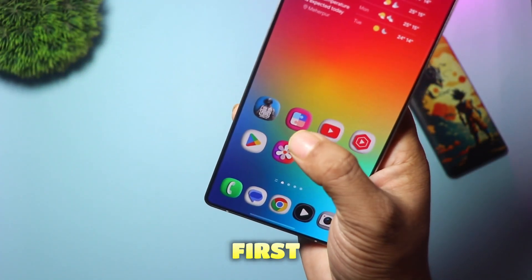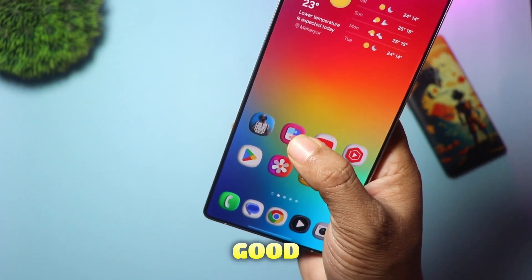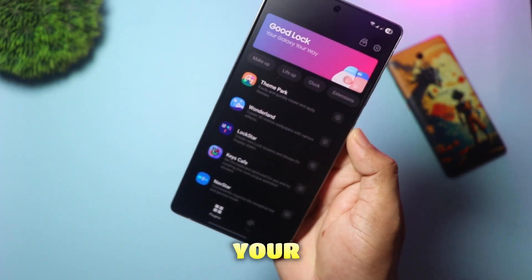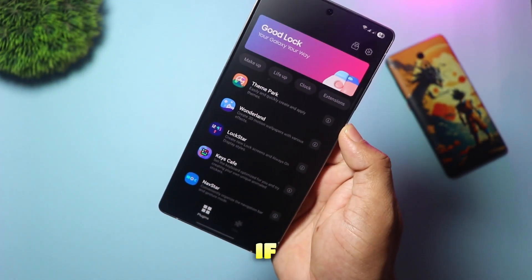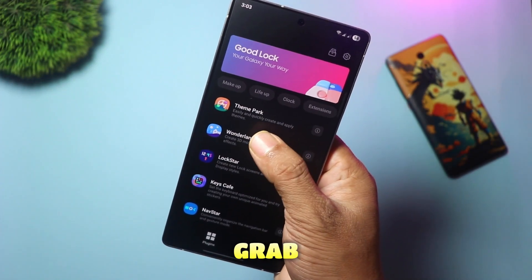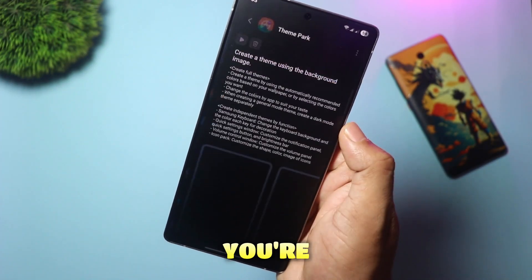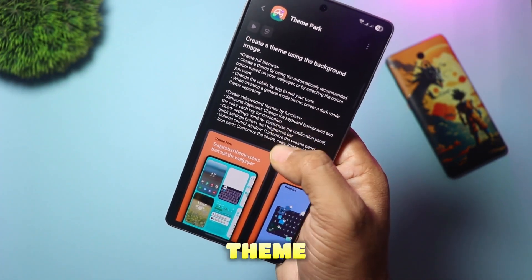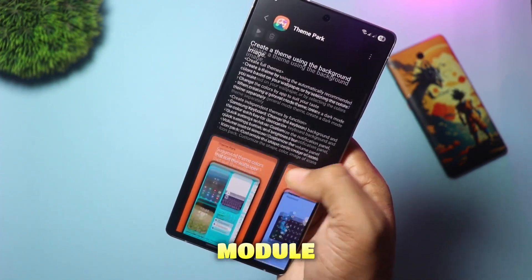First things first, open up the GoodLock app on your phone. If you don't have it, grab it from the Galaxy Store. Once you're in, look for the Theme Park module.